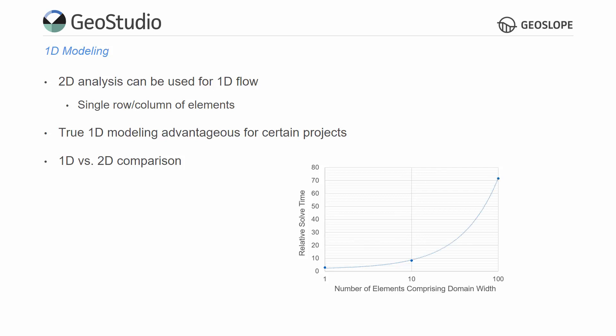Finally, when the 2D analysis is 100 elements wide, the computation time is approximately 70 times greater. This comparison demonstrates the motivation for 1D analyses.